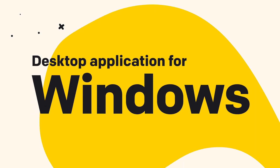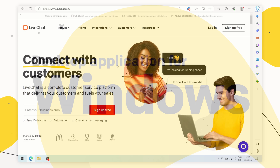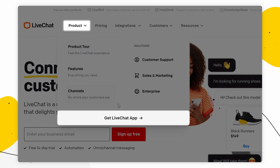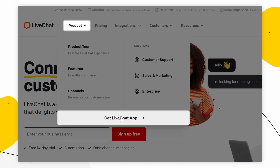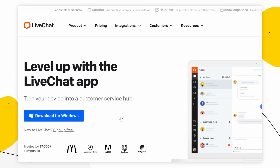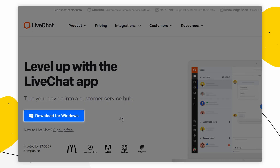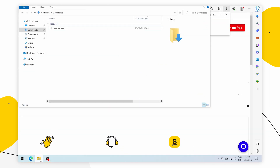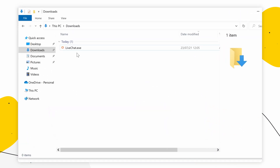Like mentioned before, go to livechat.com, hover over Product, and click on 'Get Live Chat app.' The web browser should recognize your device and already have the download for Windows option available. Click on 'Download for Windows,' then go to your Downloads folder and open the application.